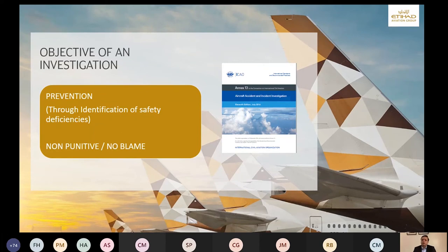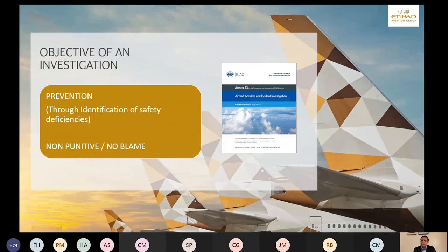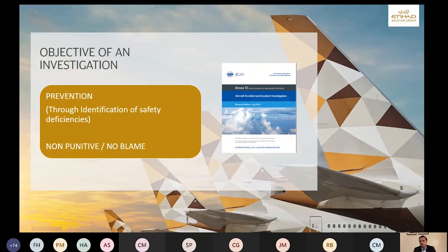I would hope that most service providers' safety investigations are non-punitive, and this is something we should all encourage. When you start to assign liability or blame to a safety investigation, the risk is that you won't be able to get the information you're looking for. The objective is very clear: prevention of incidents through identification of safety deficiencies, with a no-blame, non-punitive approach.